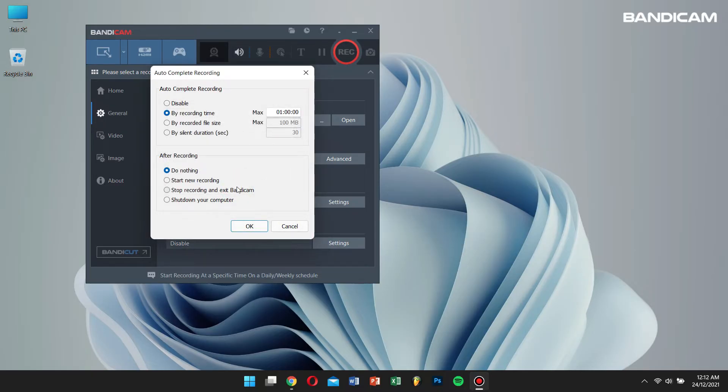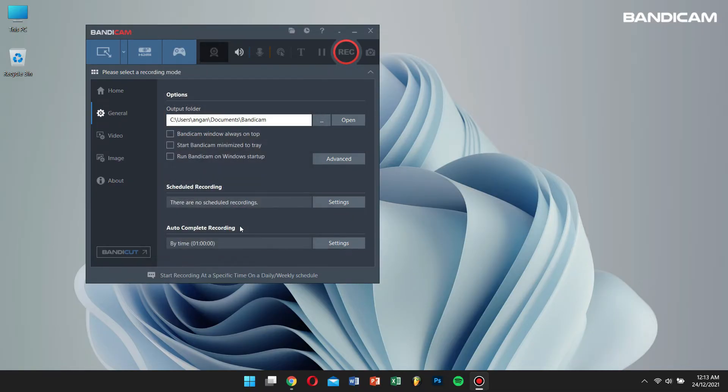And under 'after recording' make sure you select 'do nothing.' Now your recording will stop automatically based on the time you have indicated.